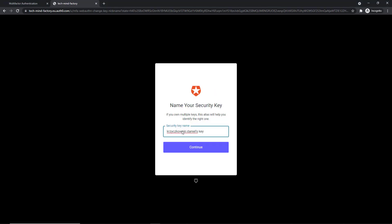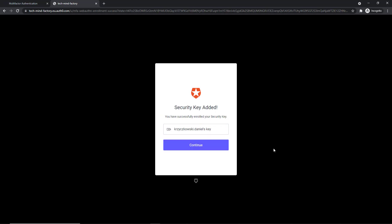So here I can change the name of my security key, but I will keep it as it is right now. And then I will click Continue. Here is the information that my security key was successfully added.